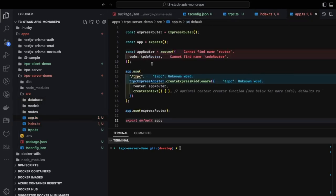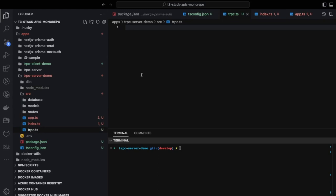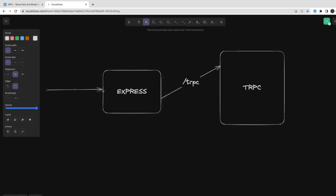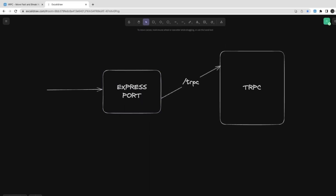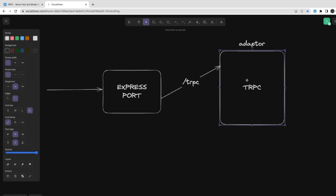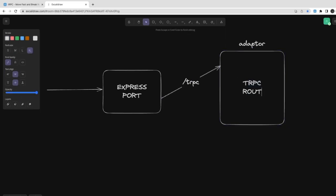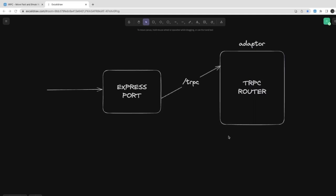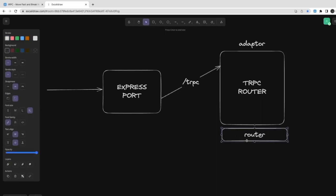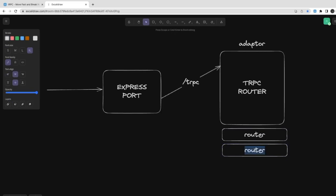Inside `app.ts`, our router includes the to-do router. Inside the tRPC folder we'll create a context and expose the procedure middleware and context. The tRPC procedures will be used everywhere. To summarize the architecture: Express uses the tRPC middleware, the tRPC adapter is attached to the `/trpc` route, and it references the tRPC app router. The tRPC implementation has a router, public procedures, and middleware.